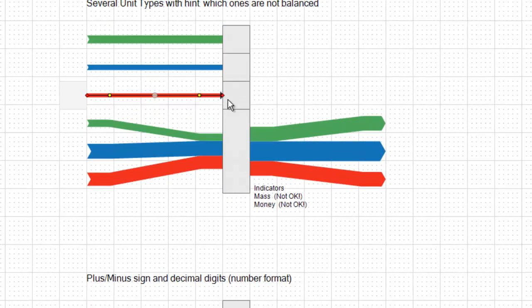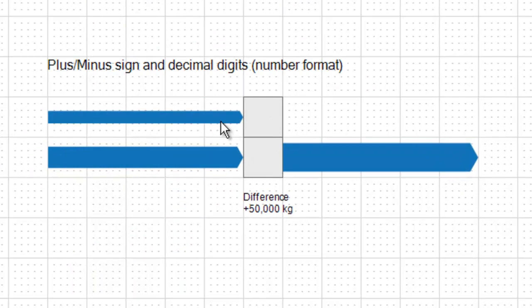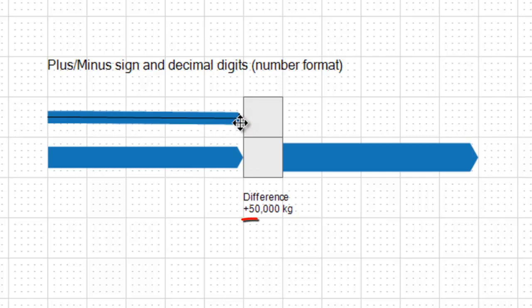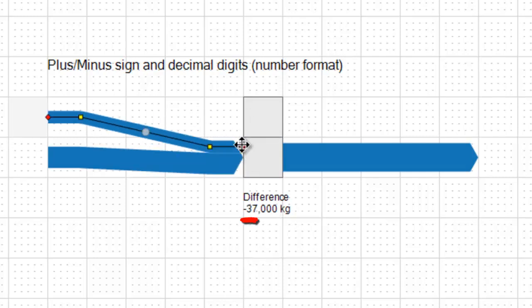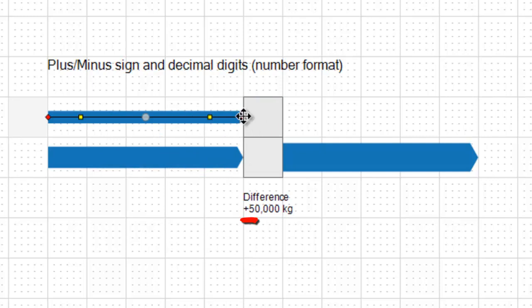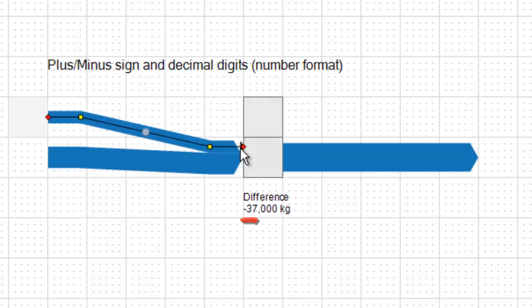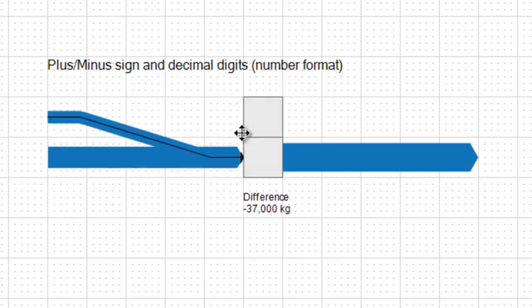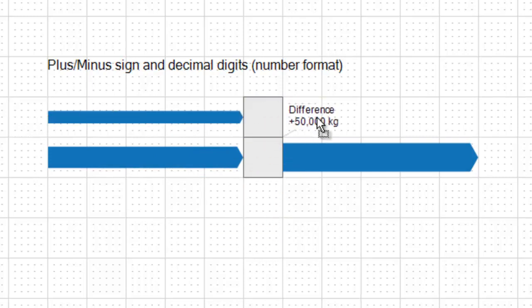And for the balance label itself you have many options for configuration like the number of decimal digits, a leading plus or minus sign, and of course you can position the balance label wherever you want in relation to the process itself, on top of the process or located somewhere next to it.